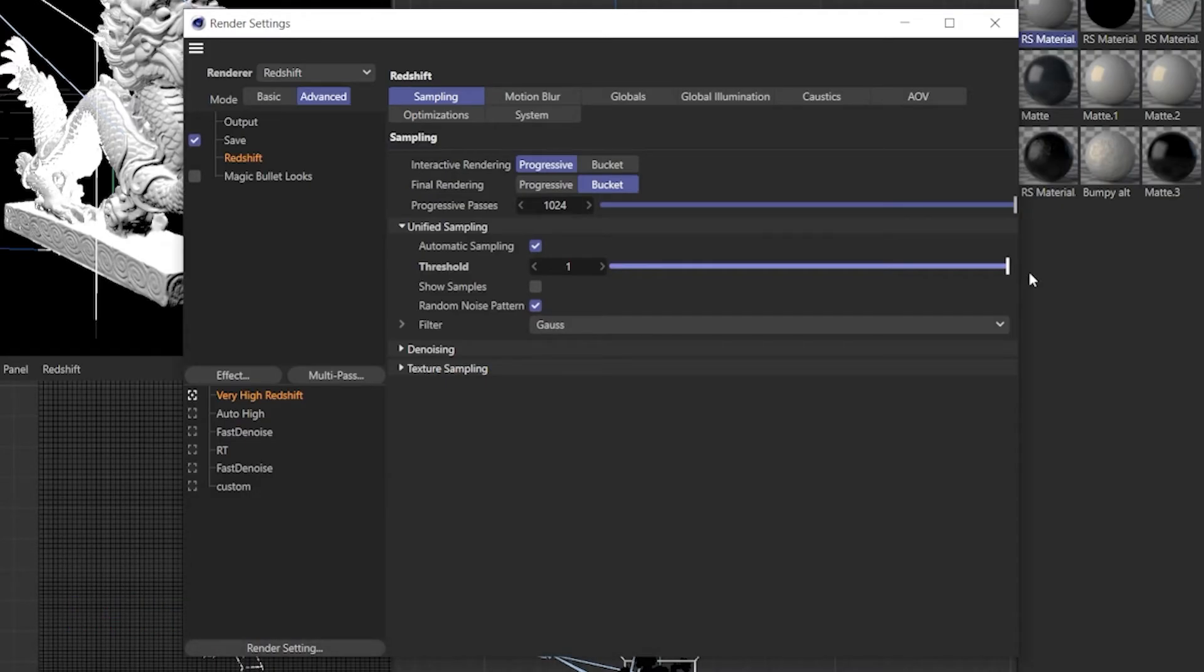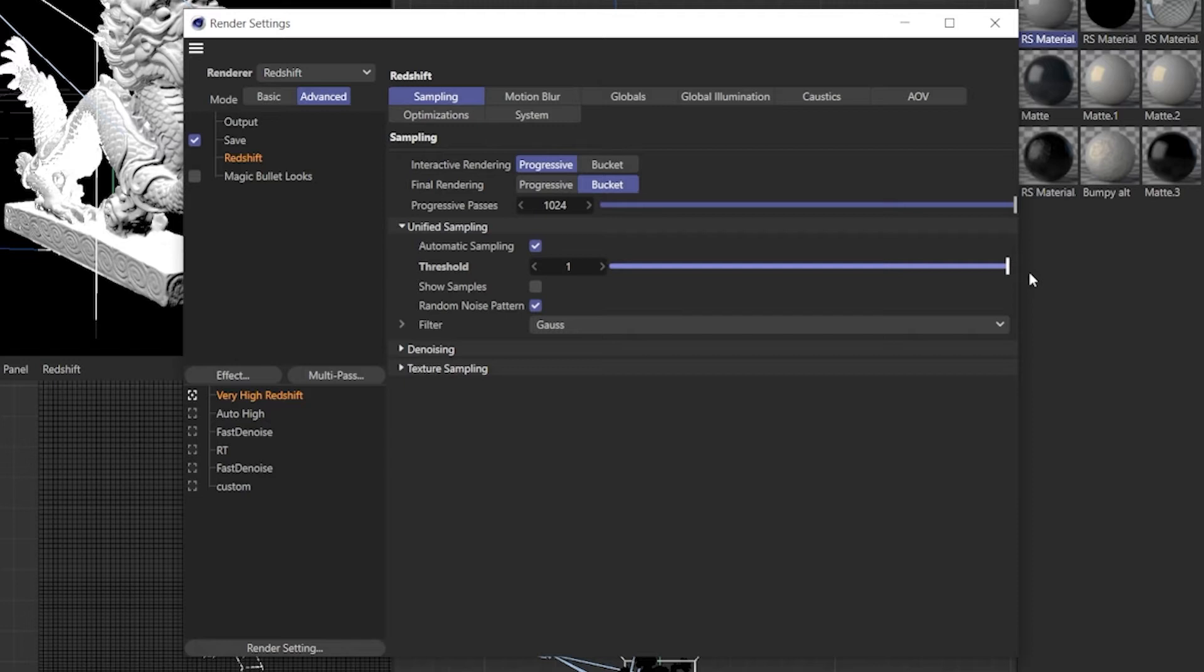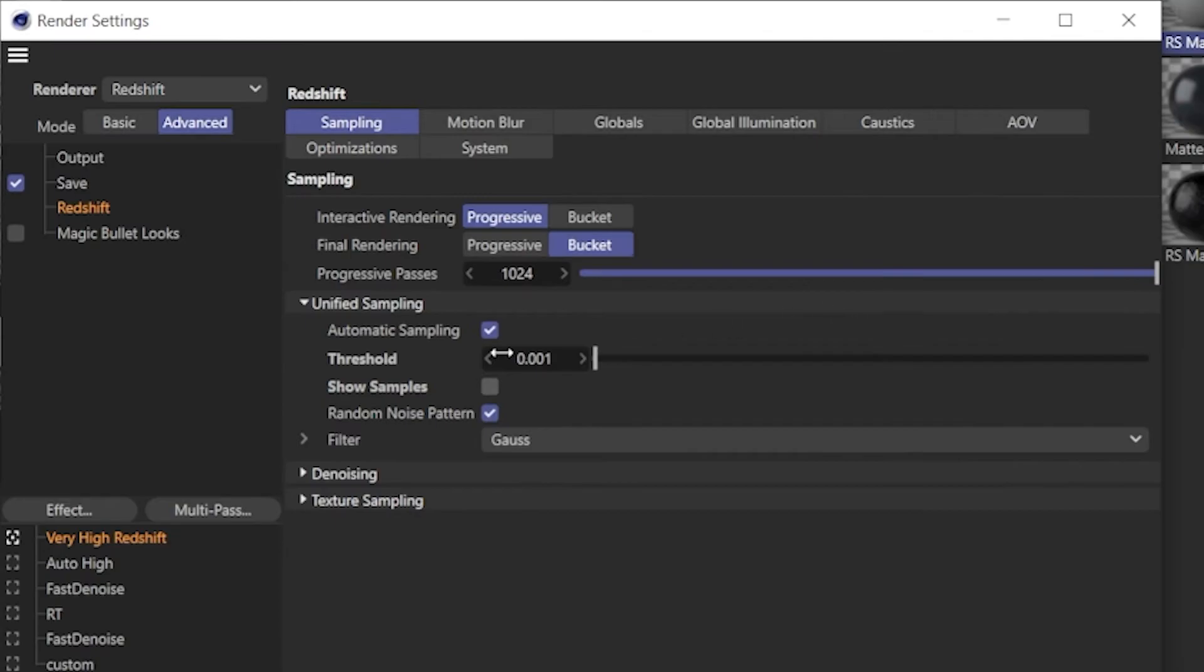So basically if you're brand new to Redshift or Cinema 4D rendering in general, the automatic sampling in Redshift provides you with the option to literally control the way your render is going to look with a slider and even some presets so you don't have to mess with any other settings but this to get a clean result, which is really impressive for a 3D render engine. There are ways to get a clean fast image with a higher threshold value and I'll show you how to do that in just a moment.